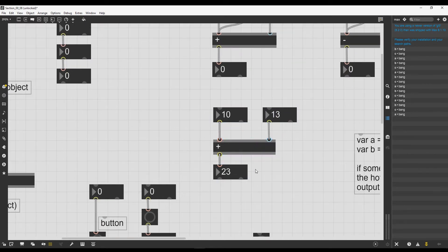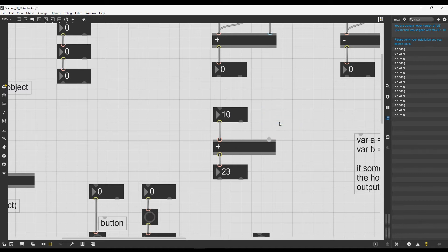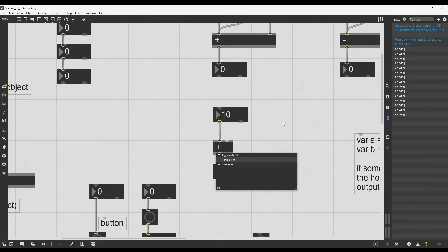If we first change the number going into the cold inlet and then the one going into the hot inlet, we get the result of the addition. But the plus operator also accepts an argument used as a default value to be summed. For example, I could delete one number box and simply sum five to whatever comes inside. I write a five inside the plus operator box, leaving a space after the plus. The plus is the name of the object, and five is the argument. We even get a pop-up that says this object takes one argument: the initial number to sum.